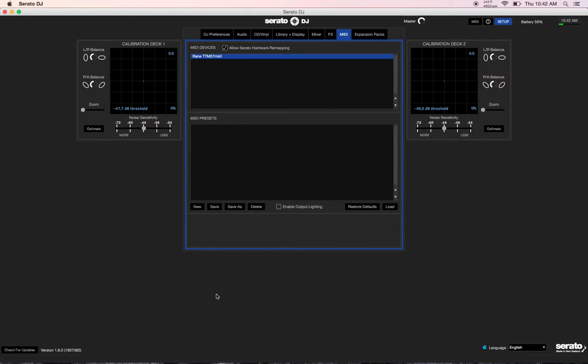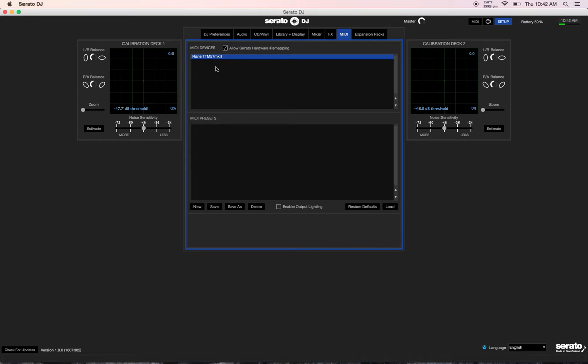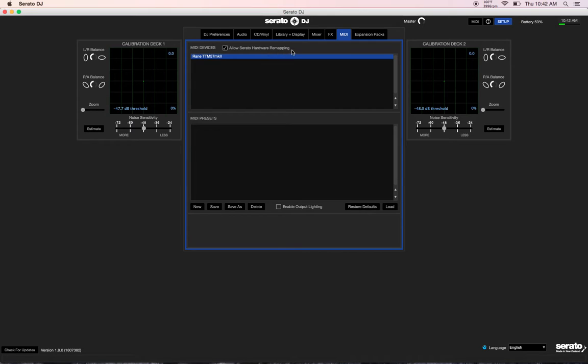First, go into the setup screen, look in the bottom left hand corner and confirm you have 1.8.0 installed. Once you have that confirmed and the mixer is connected, you'll see the mixer name pop up here. Make sure you click on it so it highlights in blue like this, and you'll see this option at the top that says allow Serato hardware remapping. Make sure this is checked or else MIDI remapping the mixer is not going to work.